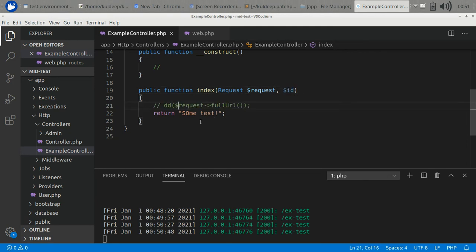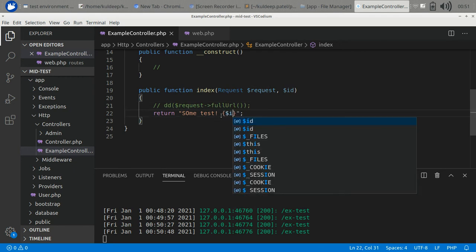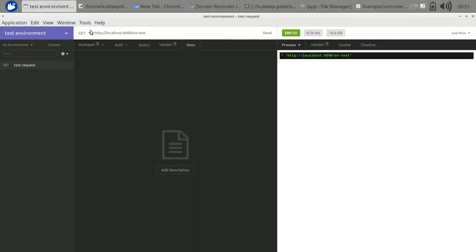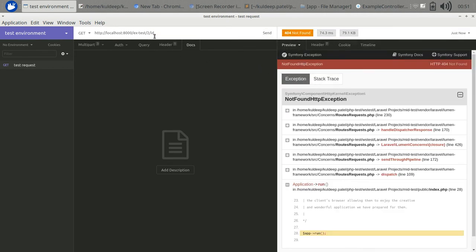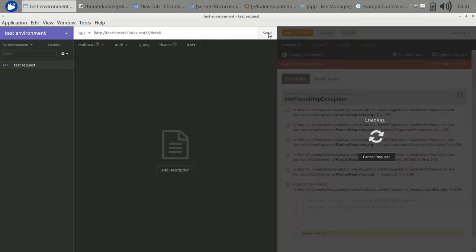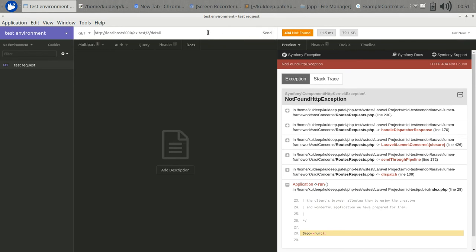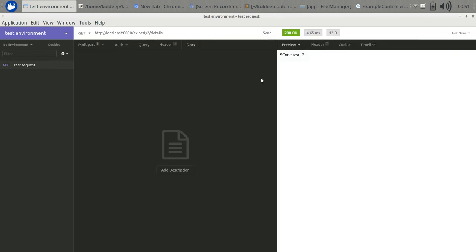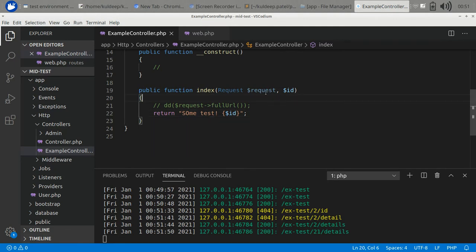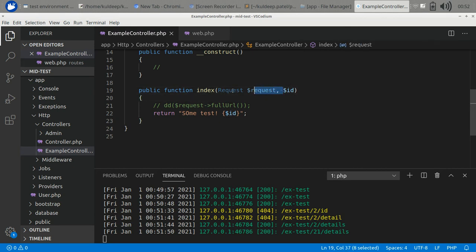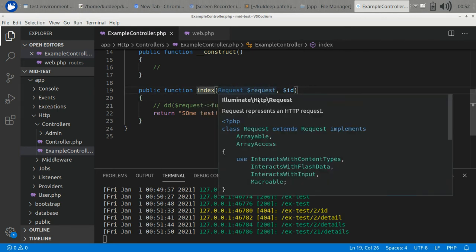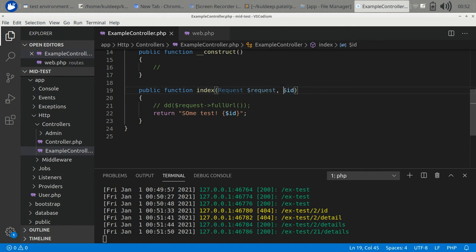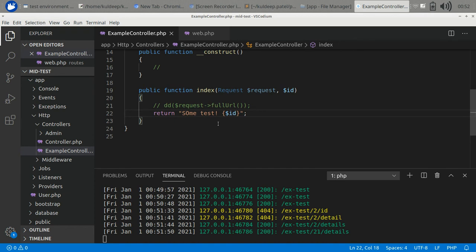Let's comment this out and print out our parameter. We need to change it here also. This is a detail parameter. Some test, if I pass 21, then I will get 21. You can pass any number of parameters after that. First, you need to include the dependency injection, then you can pass any number of parameters after that.